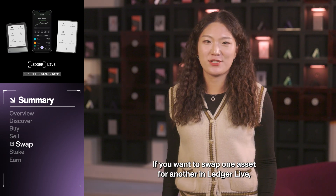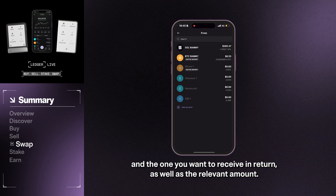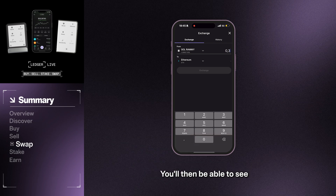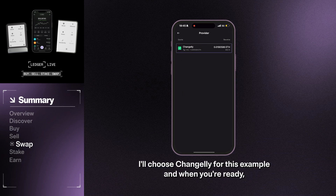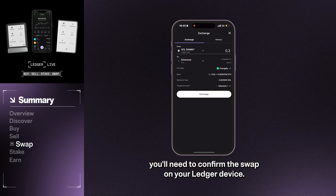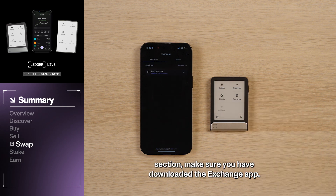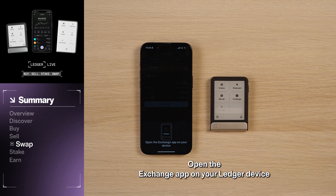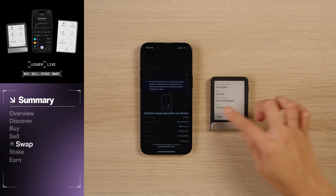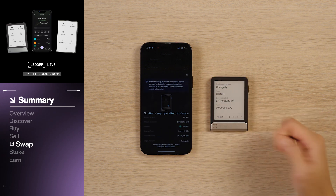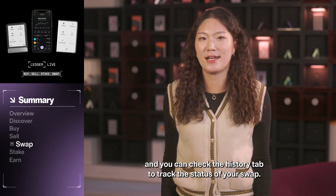If you want to swap one asset for another in Ledger Live, you can do this with the Swap feature. Just choose the asset you want to swap and the one you want to receive in return, as well as the relevant amount. You'll then be able to see and compare the various rates offered by different providers. I'll choose Changelly for this example, and when you're ready, you'll need to confirm the swap on your Ledger device. In the My Ledger section, make sure you have downloaded the Exchange app. Open the Exchange app on your Ledger device and then confirm the swap transaction details on your device and in the app. You can check the History tab to track the status of your swap.